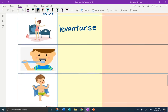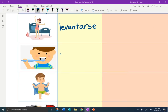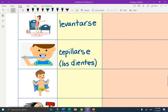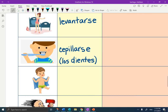This one's pretty obvious — this is cepillarse. You can say los dientes after it: cepillarse los dientes, because that means to brush. Technically you could cepillarse your pelo, but mainly when we say cepillarse, we mean los dientes.